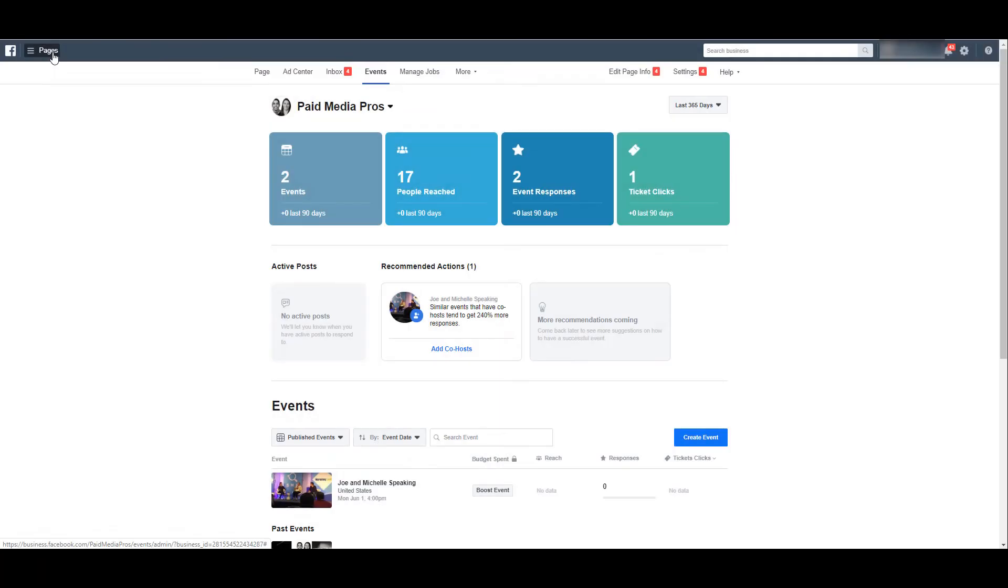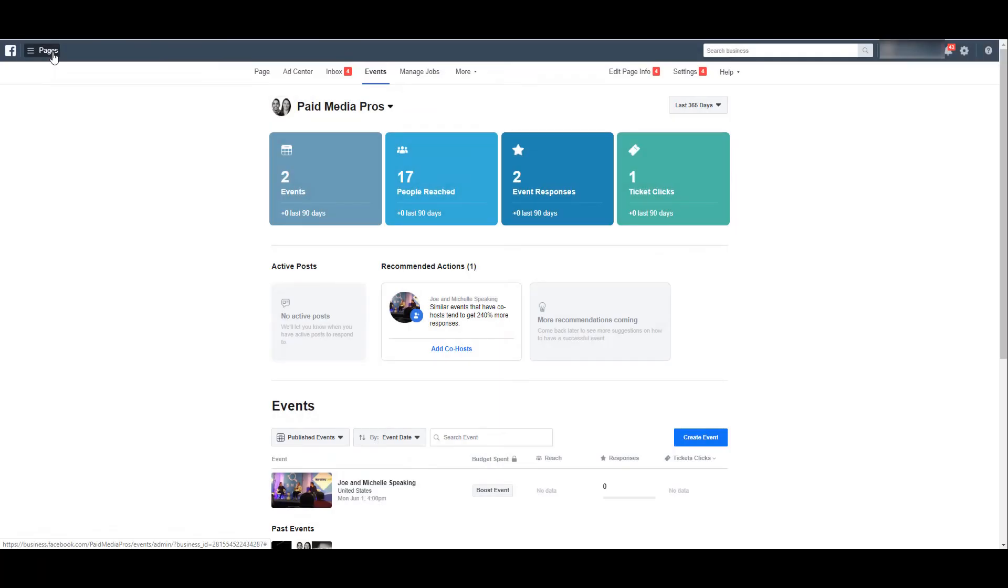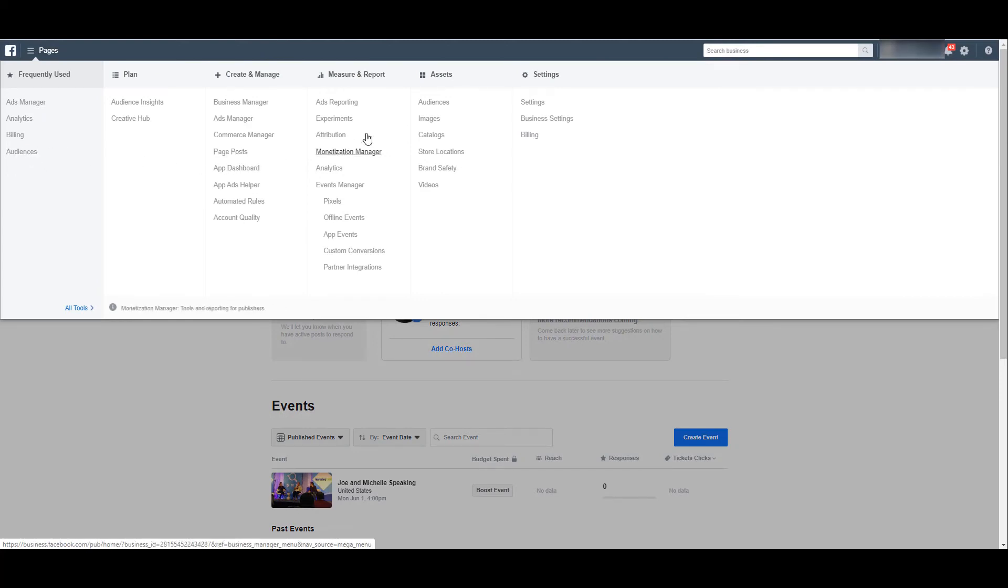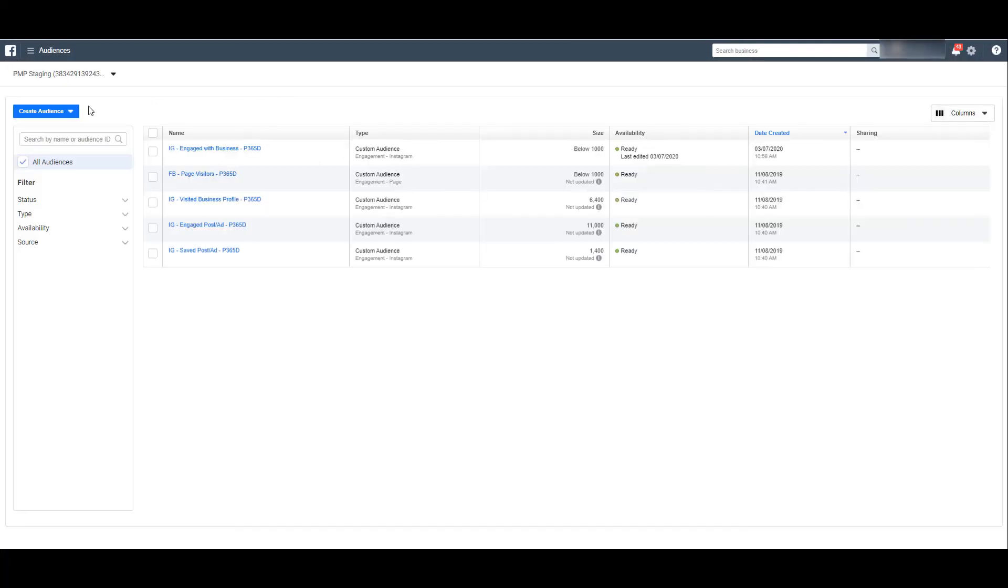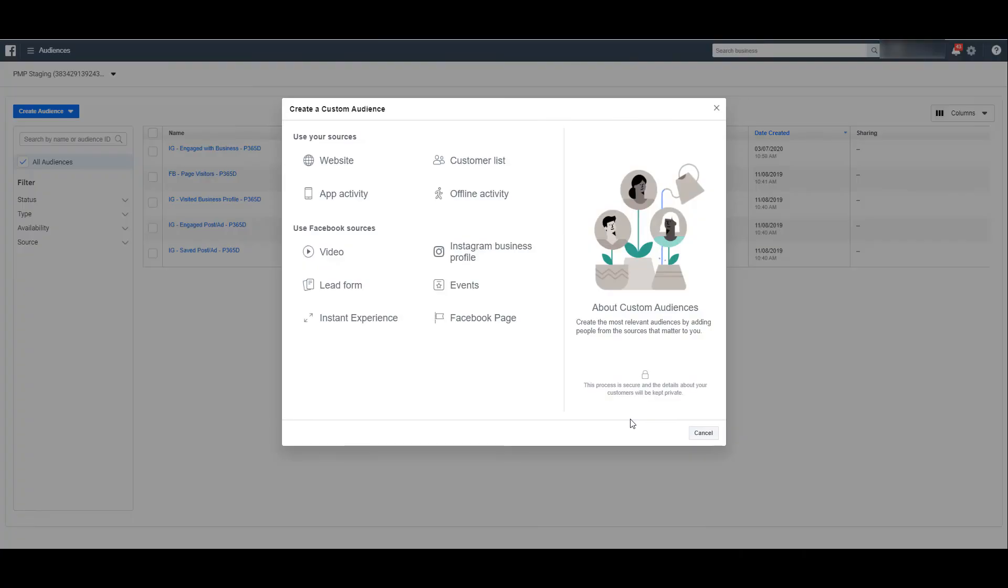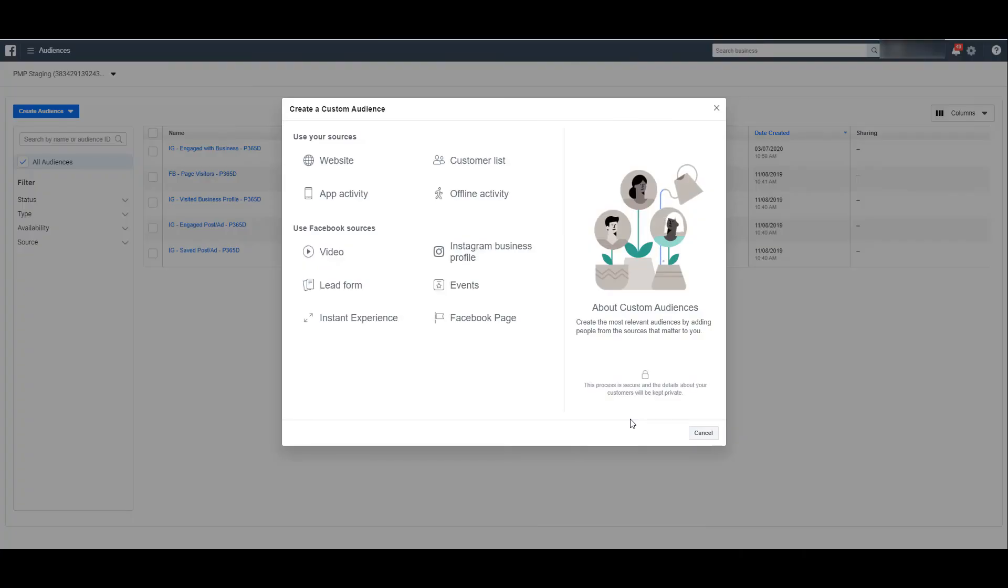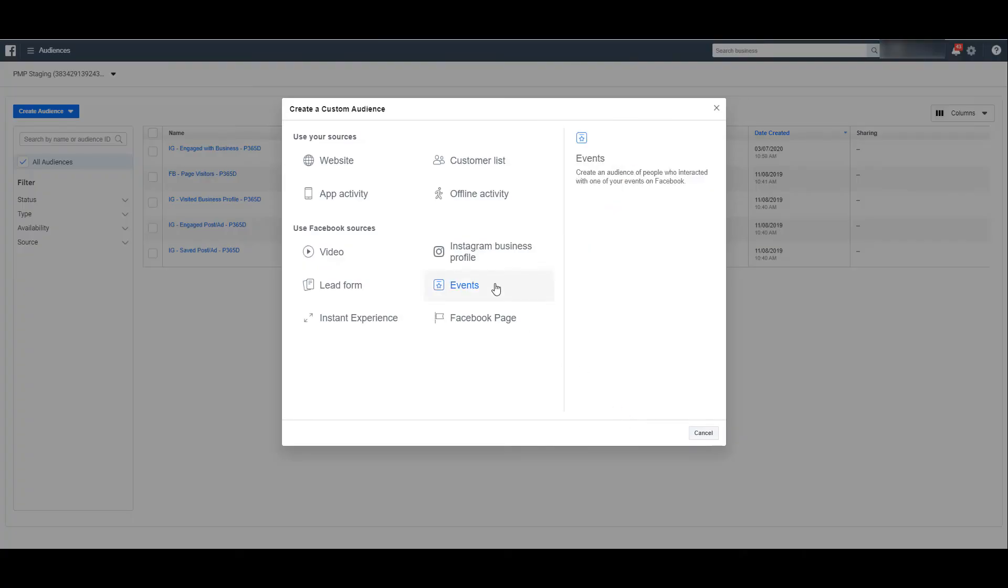Go up in the upper left hand corner and select audiences. For me, it's showing in my frequently used column. But if it's not there for you, you can go under assets and it's going to be the first option. Then look at creating a new audience, and this is going to be a custom audience.